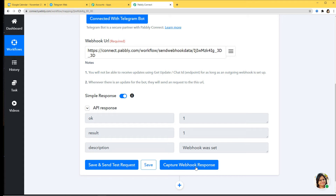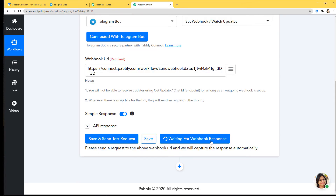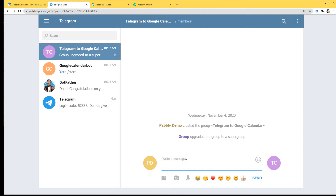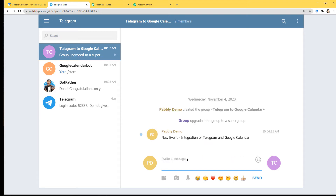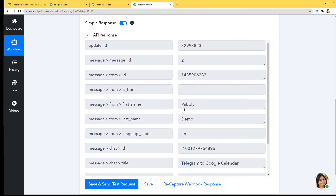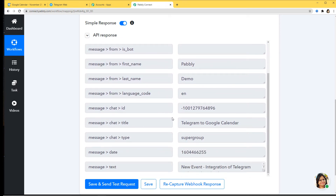Now we are going to capture the webhook response. I'll click on it and it is waiting for a webhook response. So we'll go back to Telegram and send a message. I'm going to write and send the message: 'New event integration of Telegram and Google Calendar'. Now let's go to Pably Connect and see if it captured the data. We've got the API response — the ID, first name 'Pably Demo', the group title 'Telegram to Google Calendar', the date, and the text of our message. I'm going to save this.